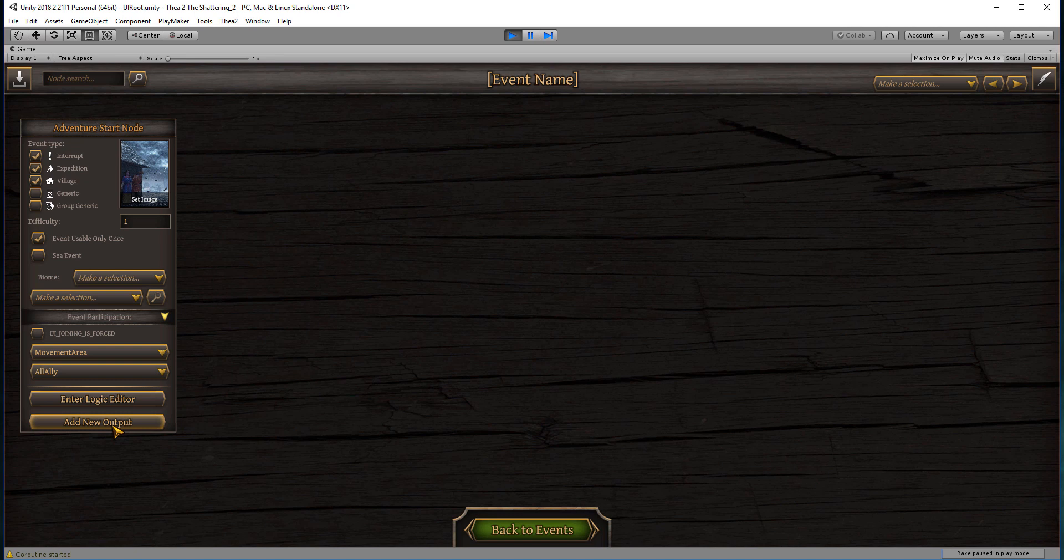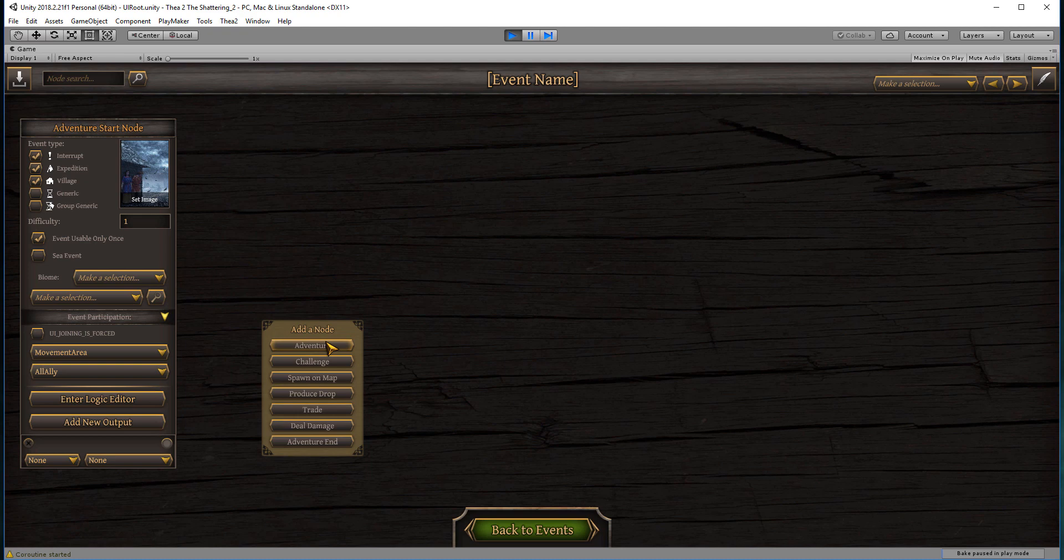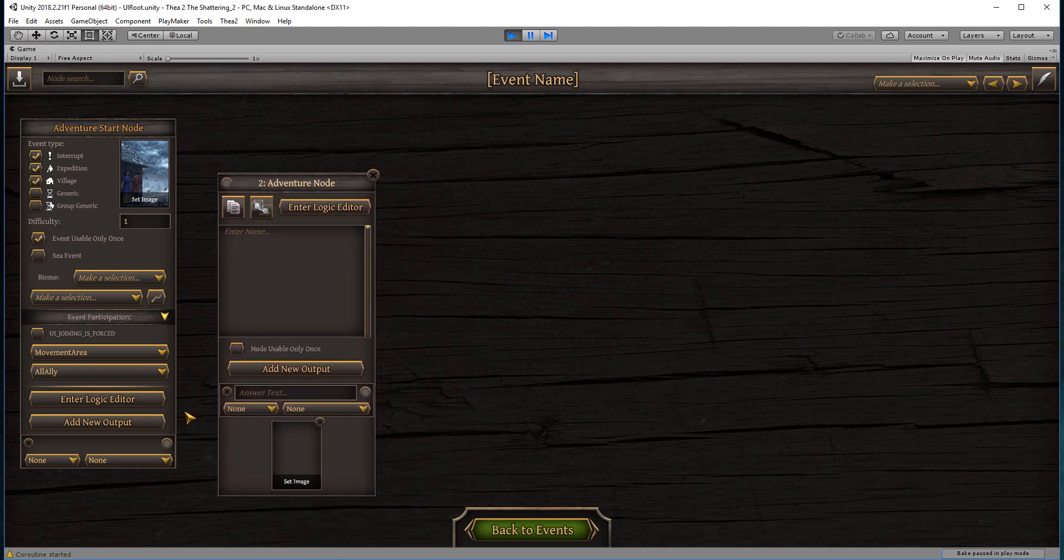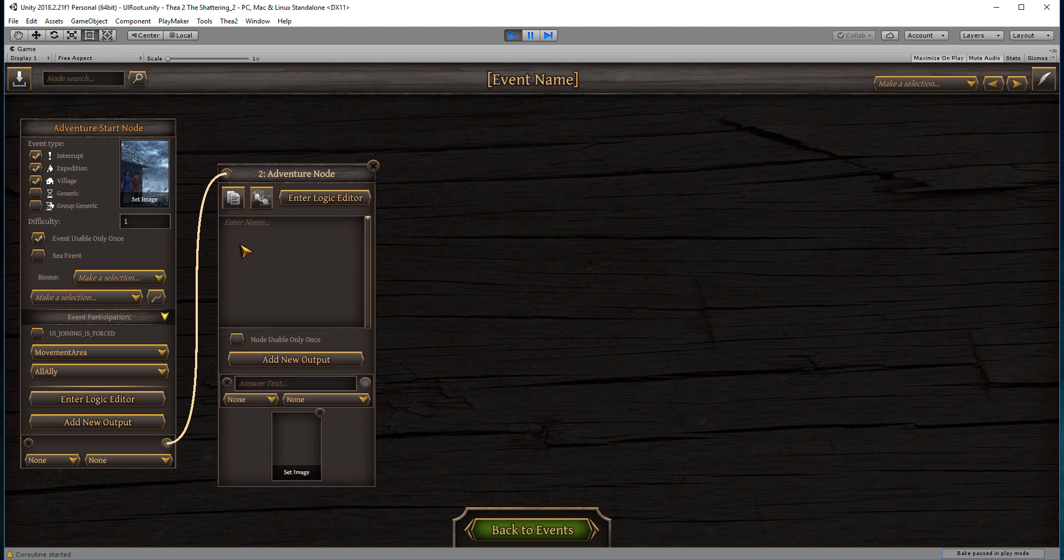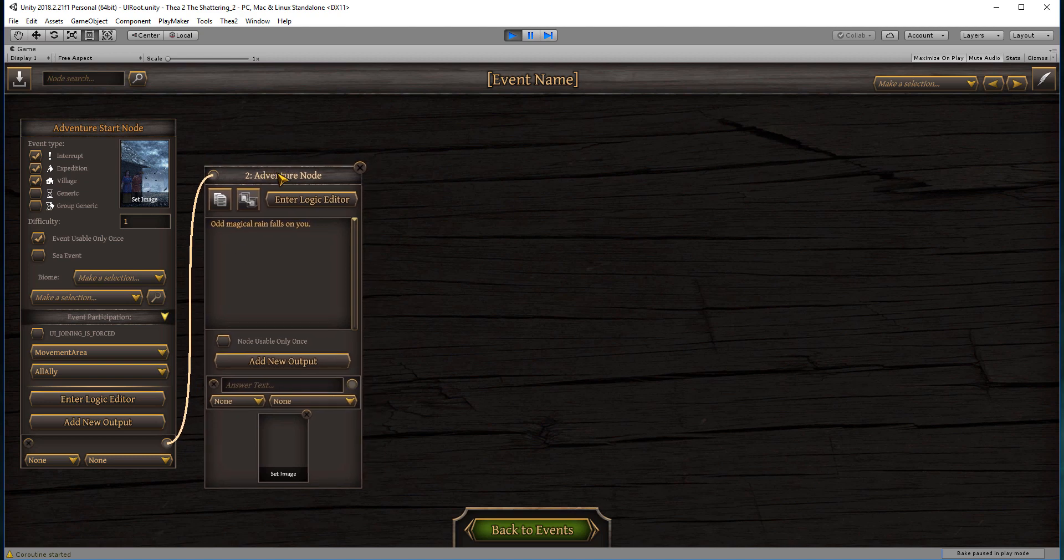Now to move forward, you add a new output and you right-click anywhere on the field here. This little menu comes up. These are your building blocks for all of your events. The basic building block that we're going to work with for this short video is the adventure node. This is the most used node except for the end node. This is where your text goes, so this is where your main adventure happens. In this one we will say: odd magical rain falls, and that's it because we want to keep it simple.